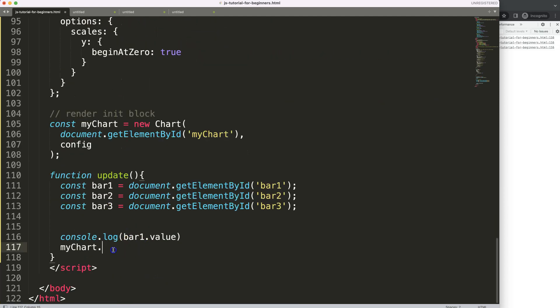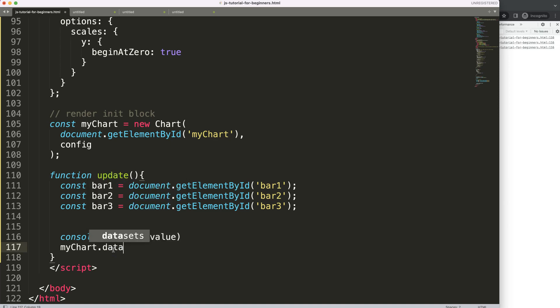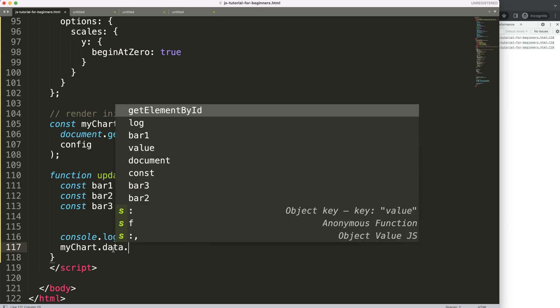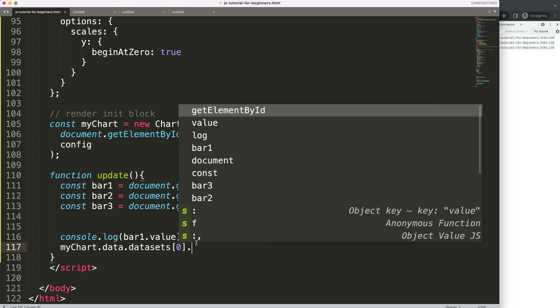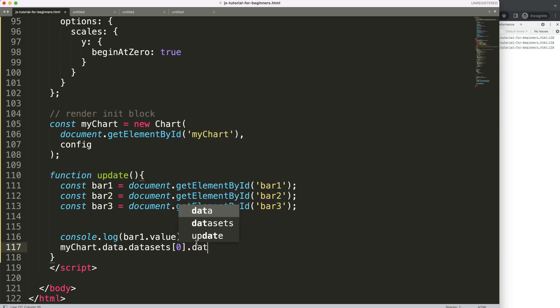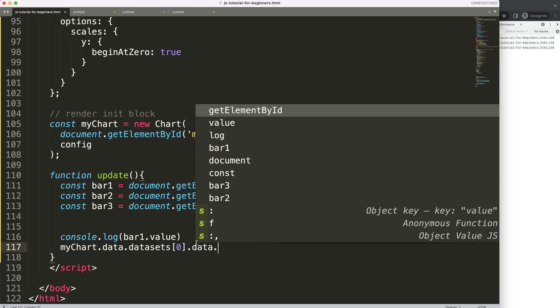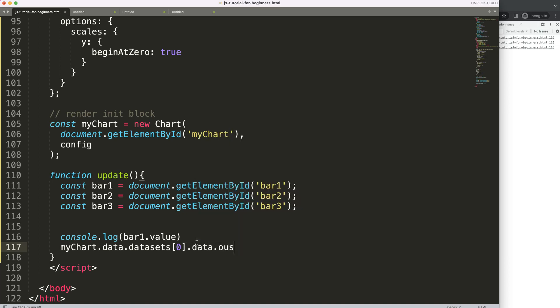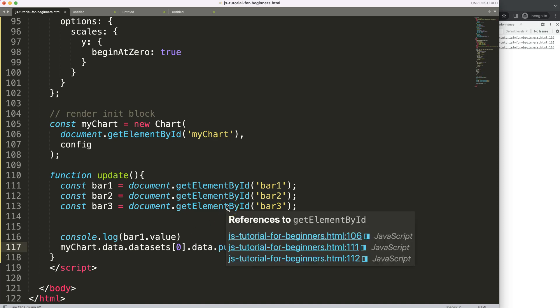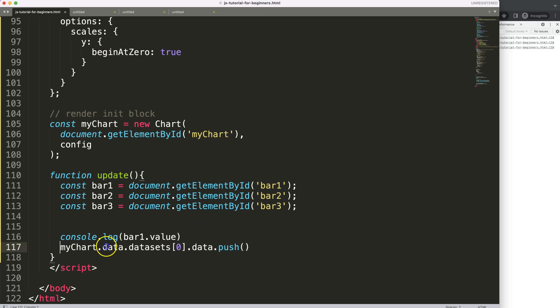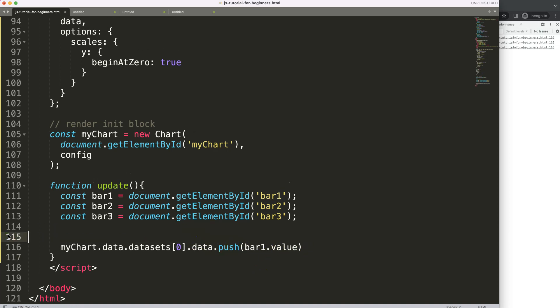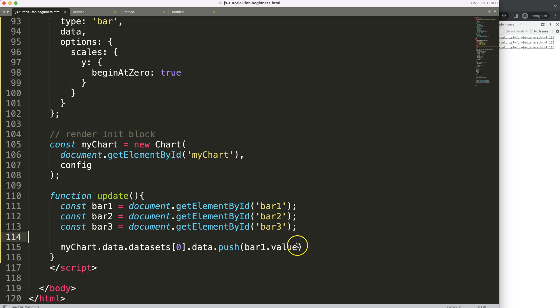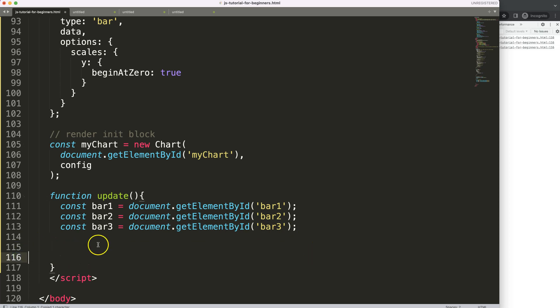So, we're going to say here, my chart, dot, data, dot, datasets. However, this is the dataset, so I want to say here, index number, 0, for bar 1. We'll say here, then, dot, data. Then I'm going to say here, dot. And we're going to use here the push method. The push method allows us to insert a value at the very end of this reference array. So, in this case, I'm going to put that in here. Copy this. Put it in here. Then, we're going to insert that nicely.